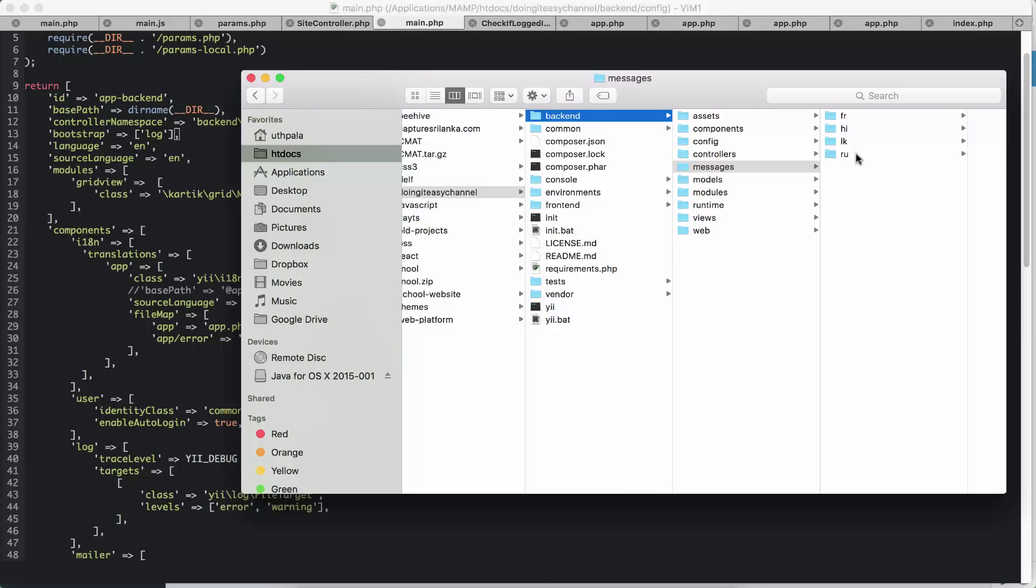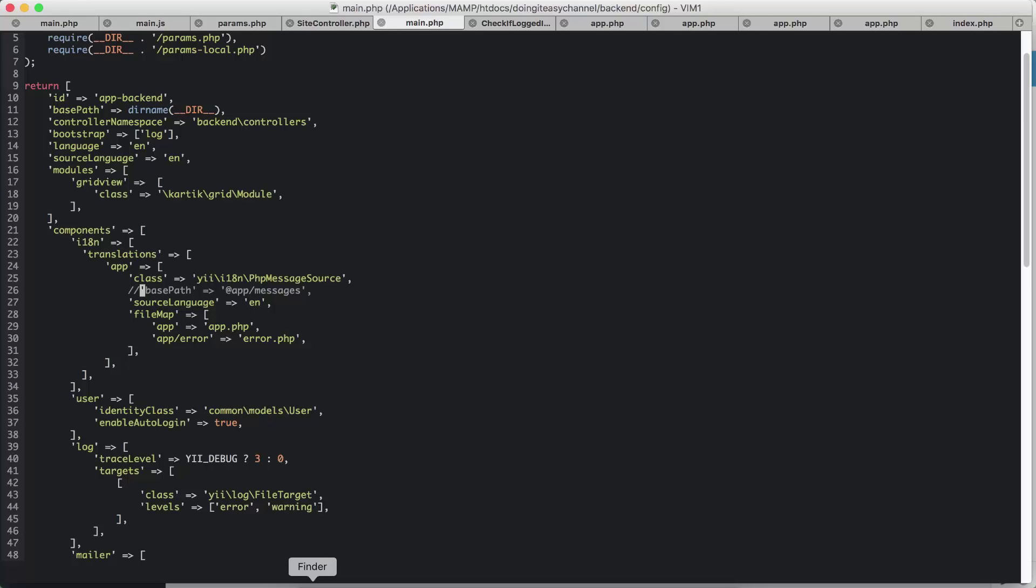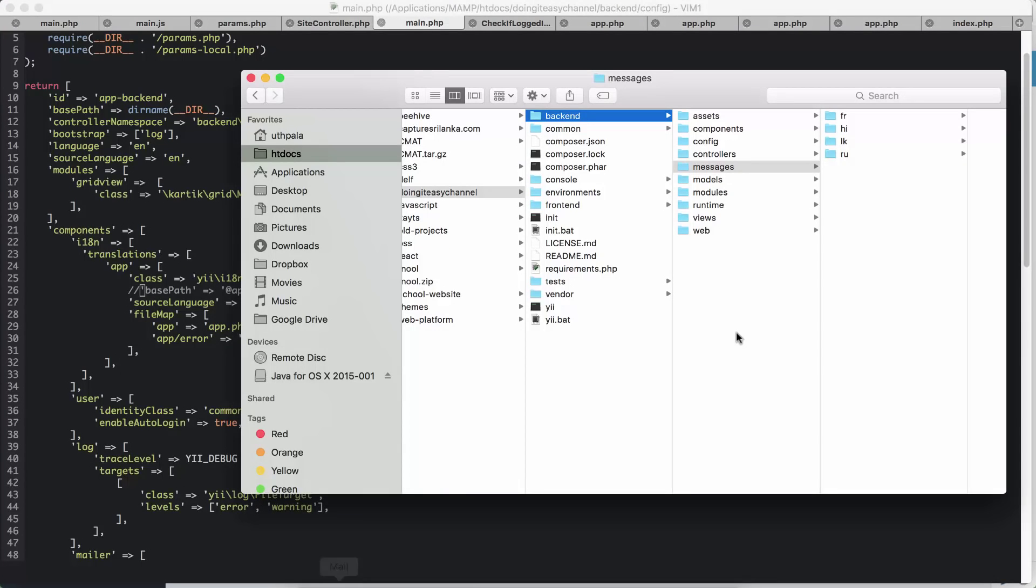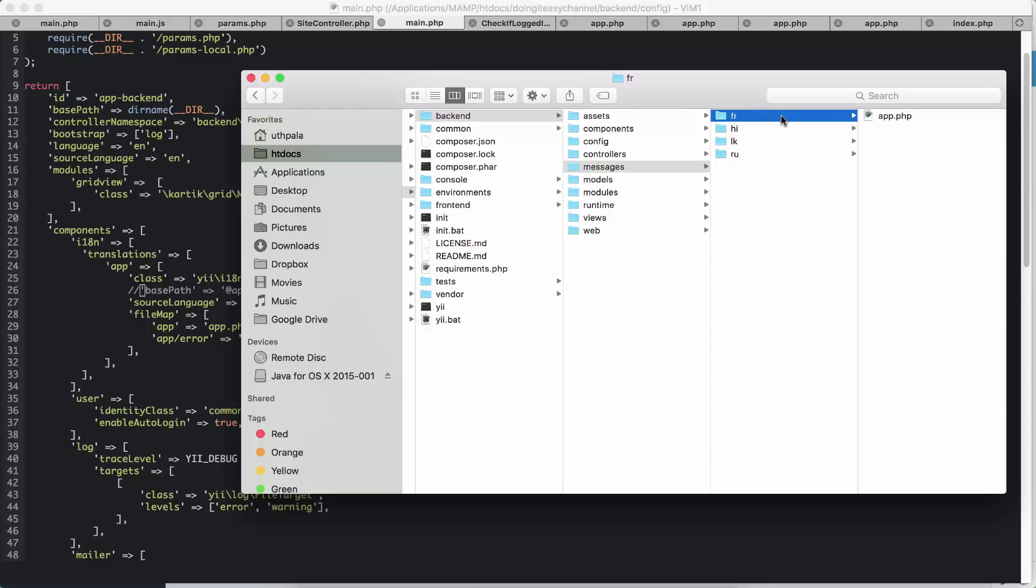That's the default path. I haven't changed that, so I have created a messages folder. If you want to change that, of course you have to uncomment the base path and add the path that you have your files in. Next, the file map is in the app.php. So every folder here has app.php files. French folder has an app.php.